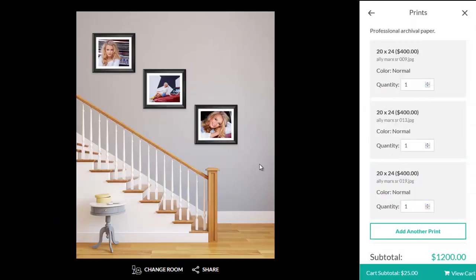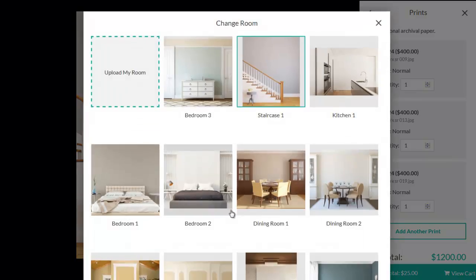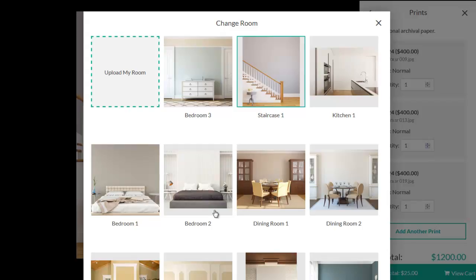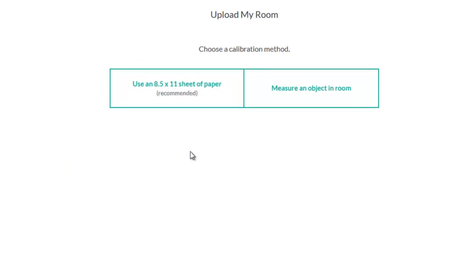To swap the room, simply click Change Room down at the bottom. In here you'll see the stock rooms as well as any rooms you've previously uploaded. If your customers need to add any additional rooms, they can click Upload My Room in the upper left corner here. We offer two different methods, and walk them through three easy steps.